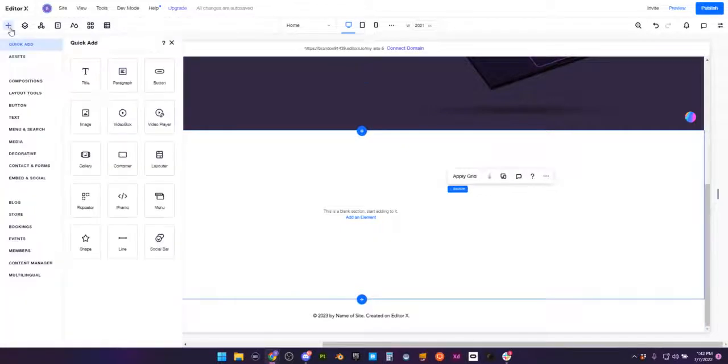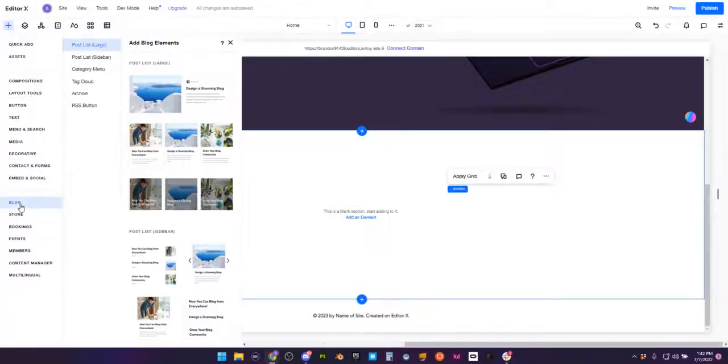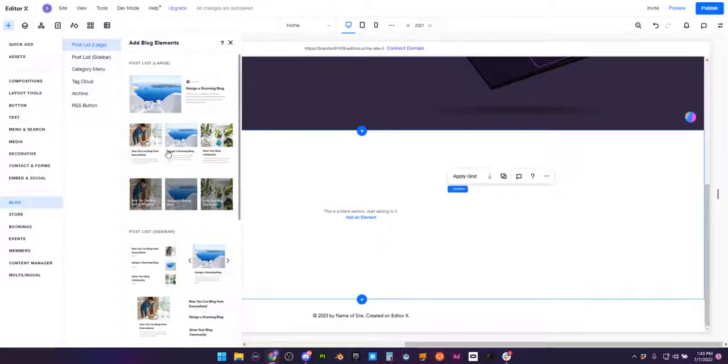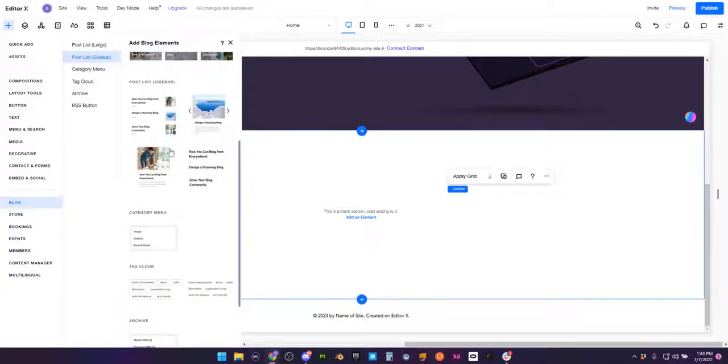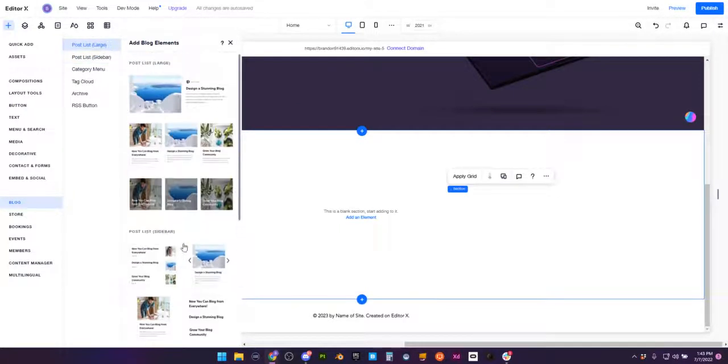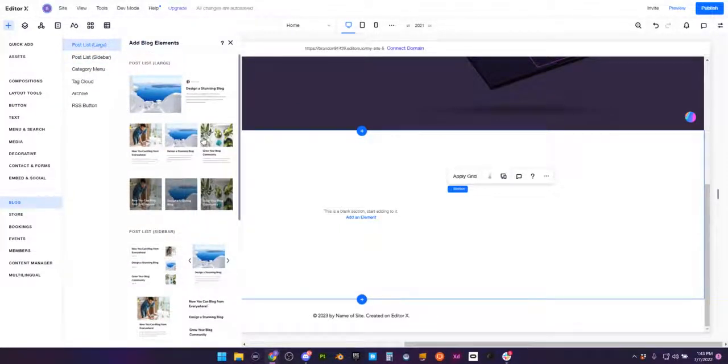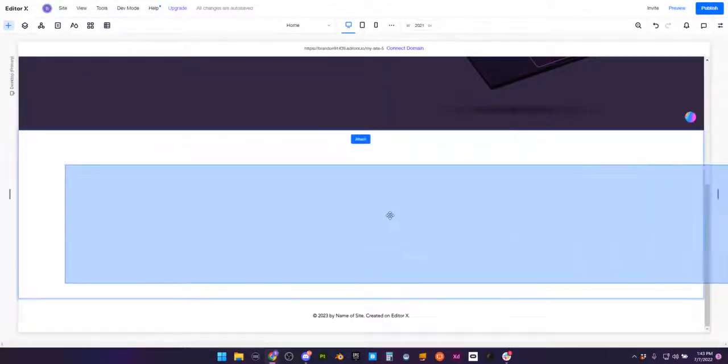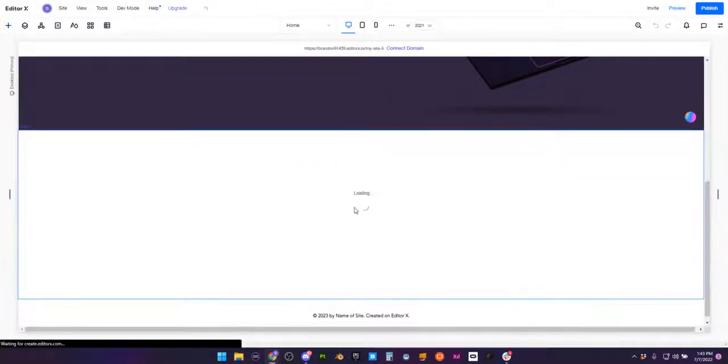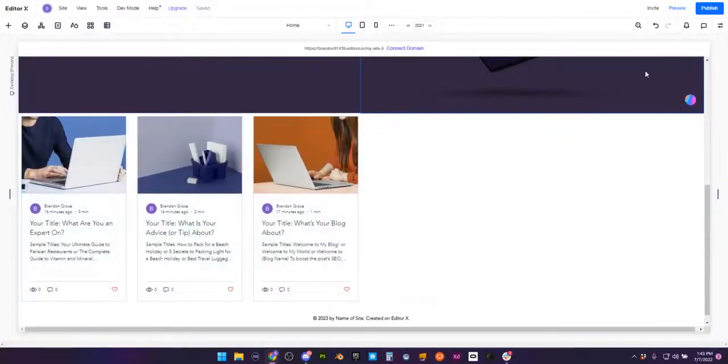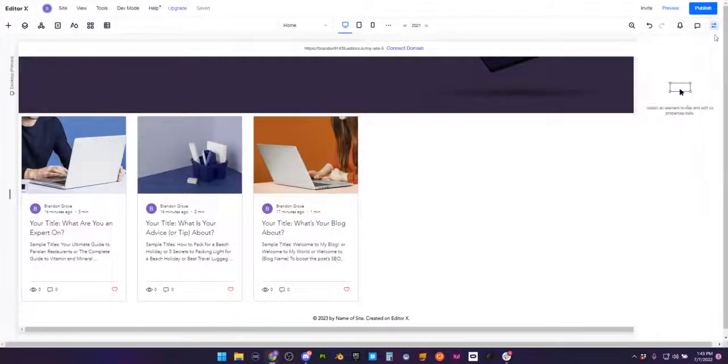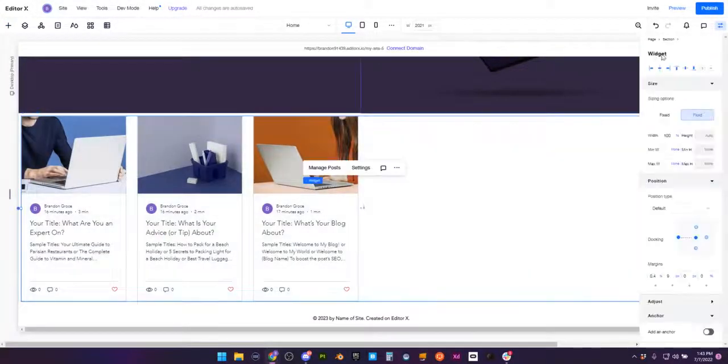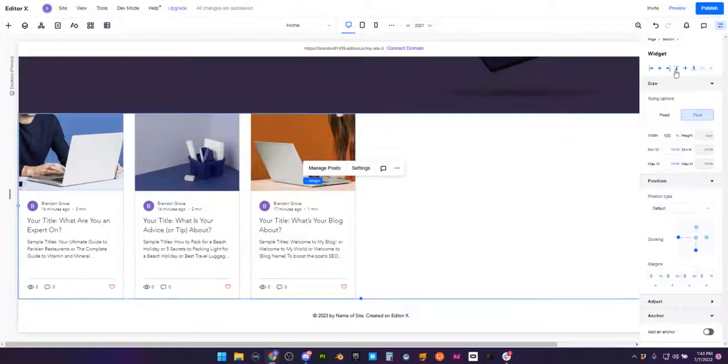I've already created a nice little section here down below. I'm going to go back to add elements, go back to our blog section. And now that we have this blog widget here, we have a whole bunch of different items that we can actually put on different pages. So I really like the vertical sort of blog post widget, so I'm going to go ahead and drag this and attach this to this section.